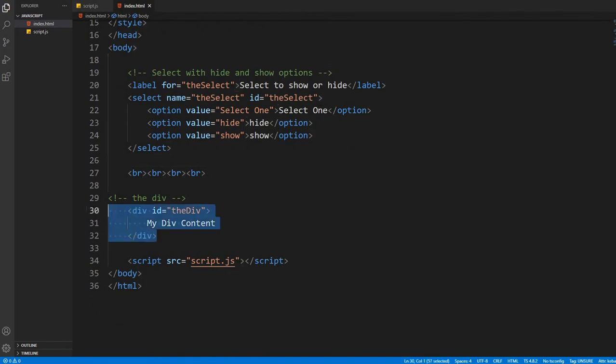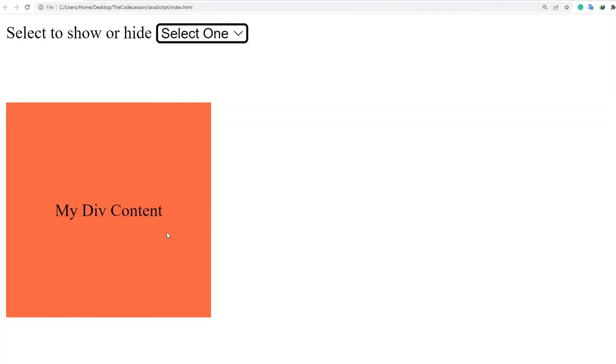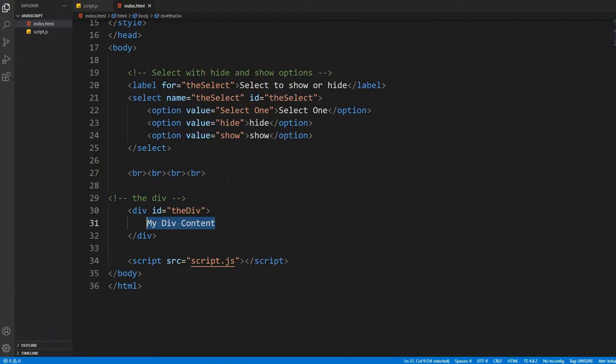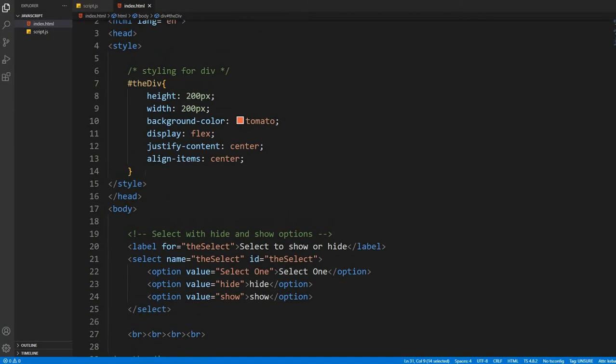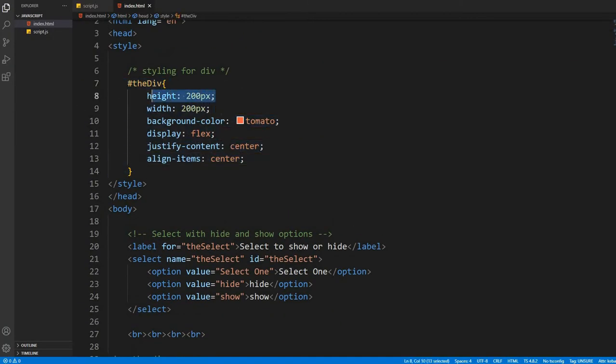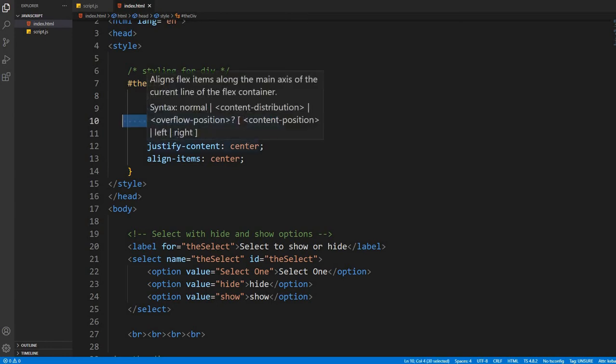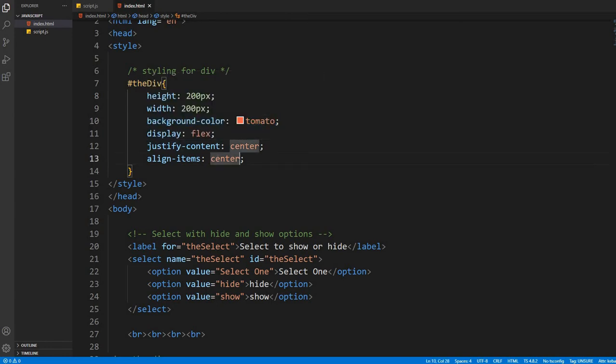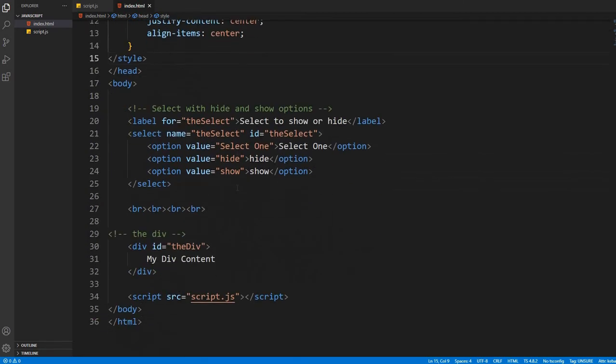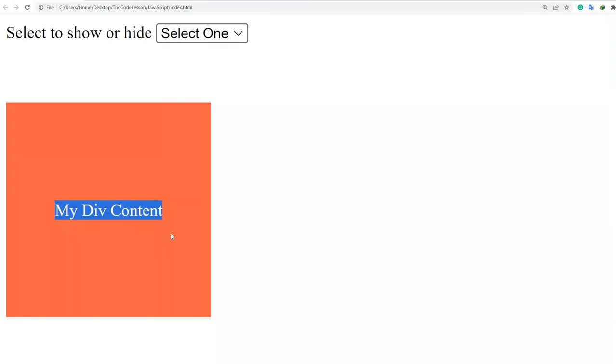And finally a div tag with some text inside it, and also I have styled it. As you can see, I have written some styling there: some height with background color and made it flex to keep all the content in the center.